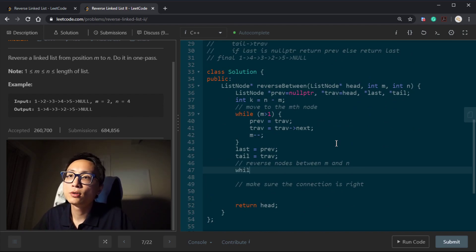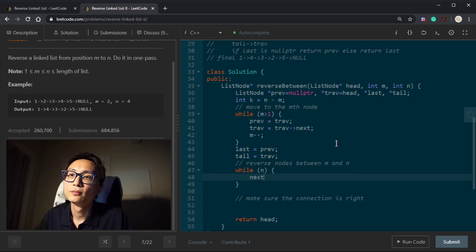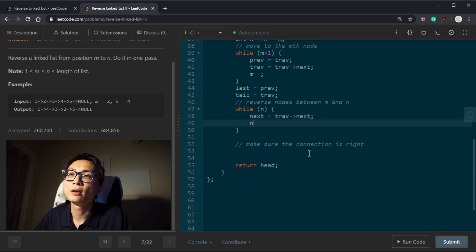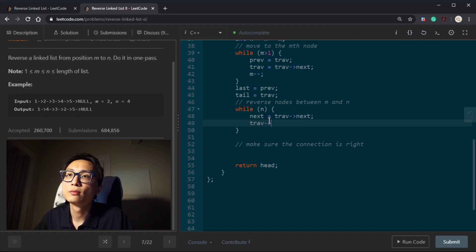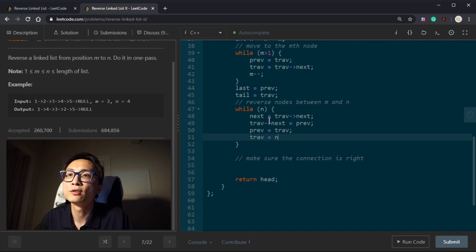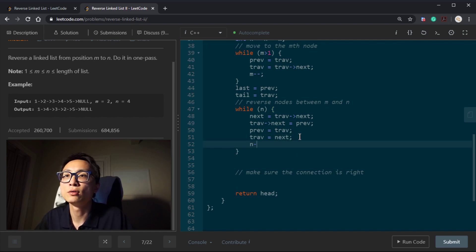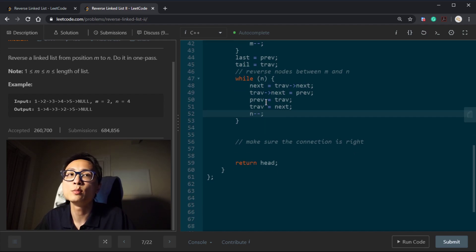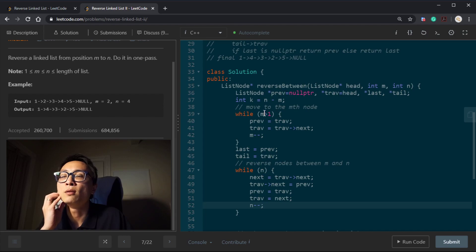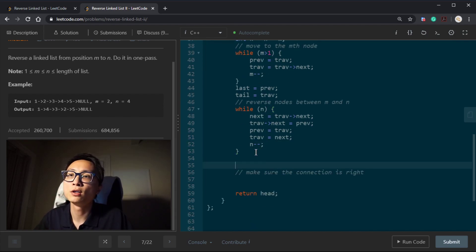Now let's do the reversal. We first grab the next pointer — we'll lose that reference otherwise. Then we have this traversal node point to the previous node to reverse the direction, then advance the previous node to the traversal and move the traversal to the next. We do that for exactly k times — actually k minus one because when it's zero the iteration doesn't run — so it will be exactly the difference between N and M. This takes care of the reversal of the section.